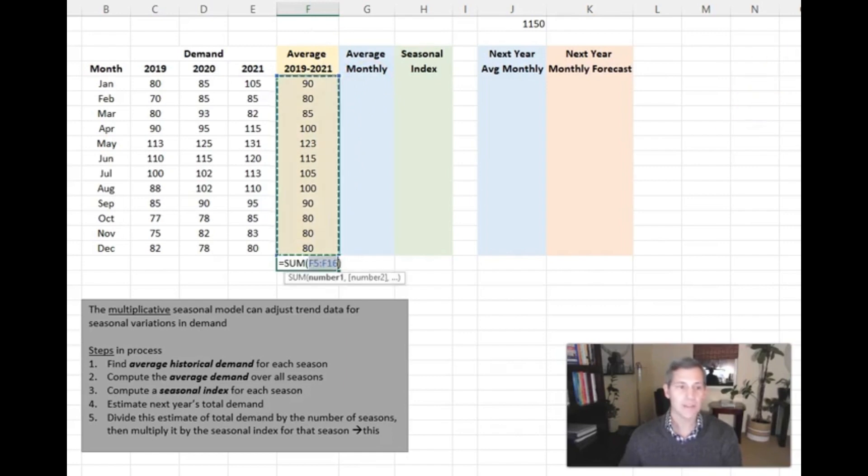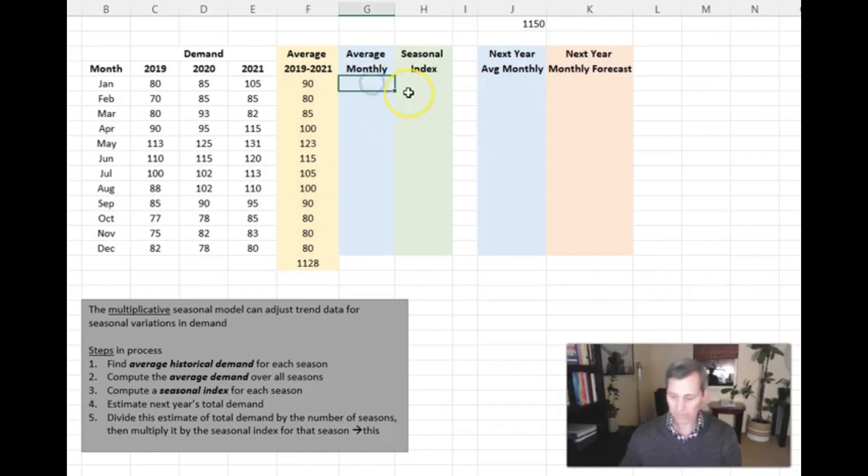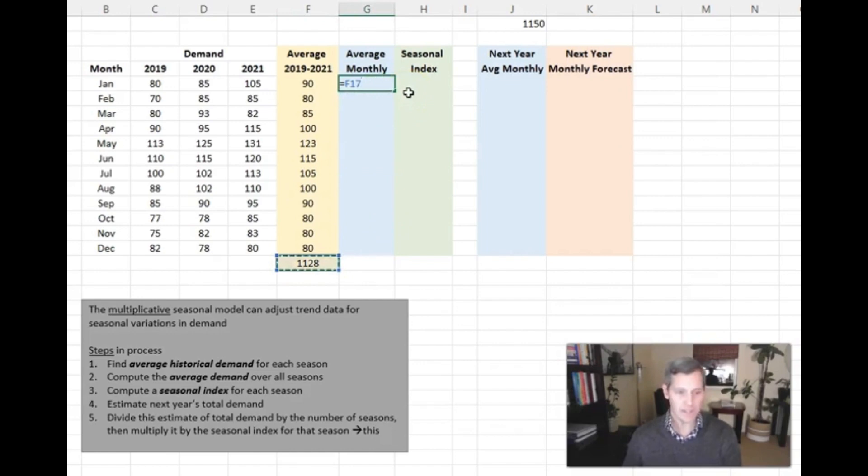Now we're going to take the sum of that, and that gets us to 1,128. Our monthly average is just 1,128 divided by 12.